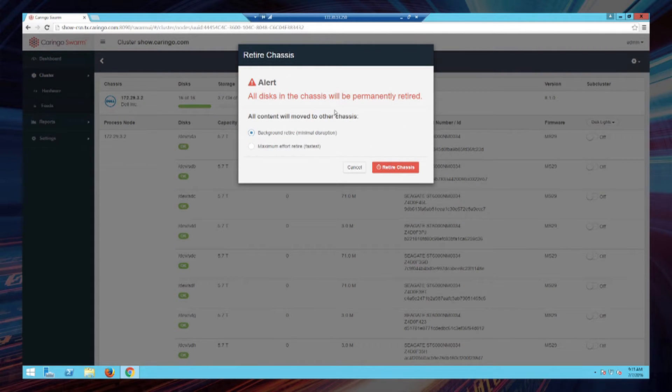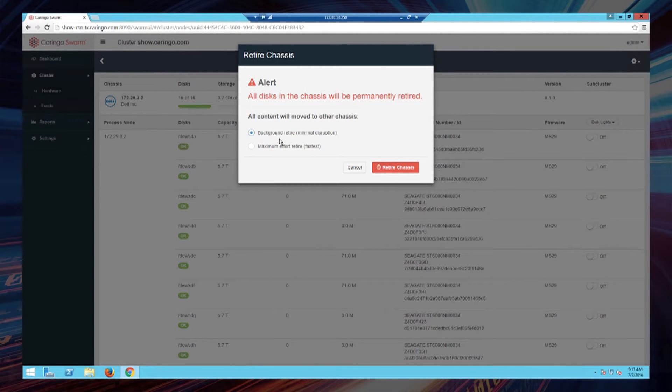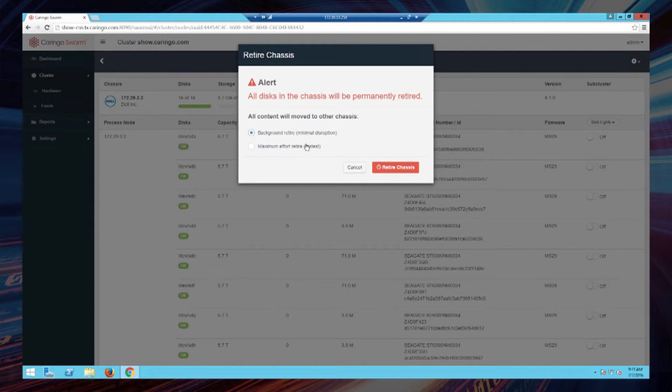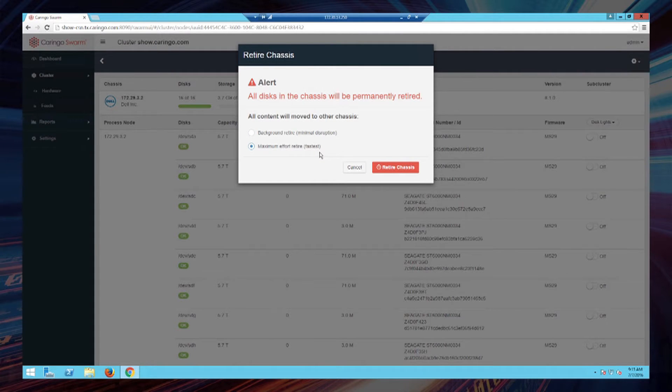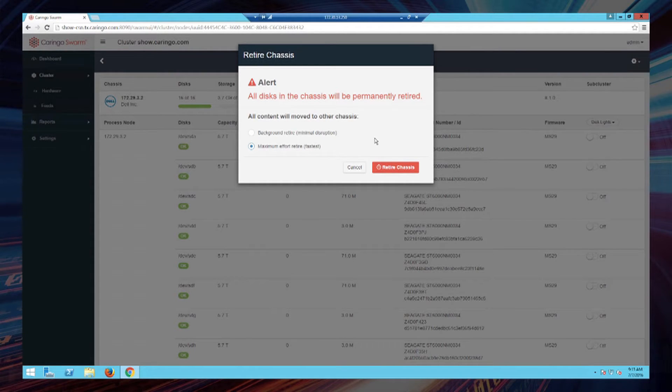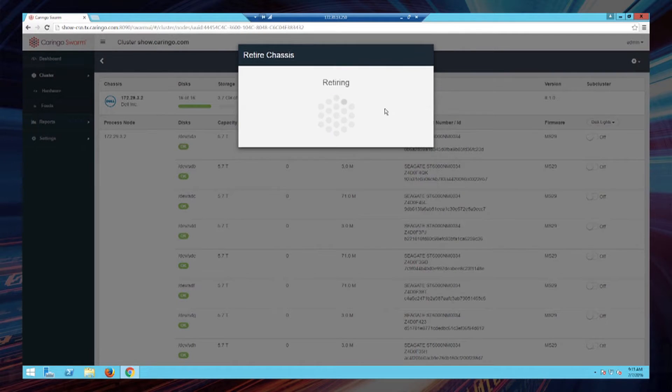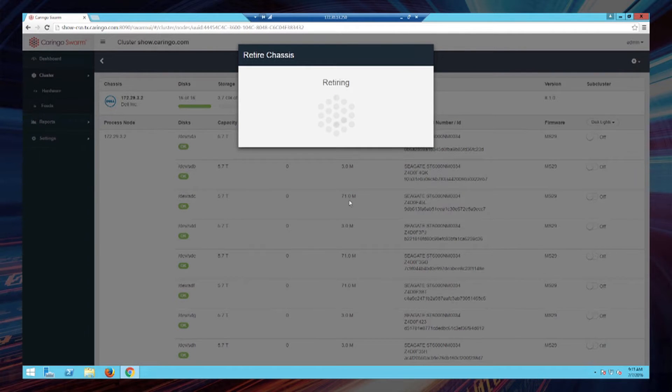When I ask it to retire a chassis it depends on how quickly I need it done. I've got a couple of different options here. I've got one which is minimally disruptive to the system, meaning it's a background process that will retire the drives and move their content elsewhere. Or I could choose to go a little faster and possibly impact client performance. In many cases, as clusters are larger, as there are five to ten chassis in the system, this really is not much of an impact. In a smaller cluster it could have a small noticeable impact if you are very, very busy.